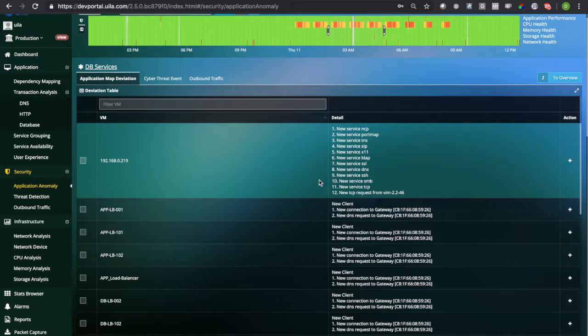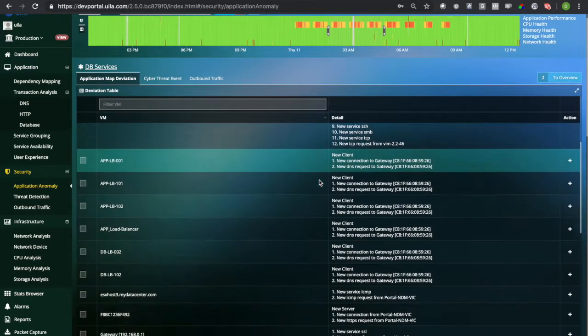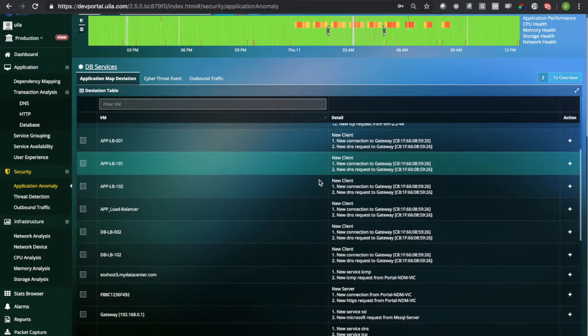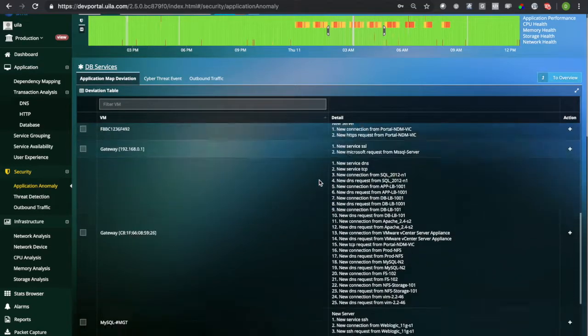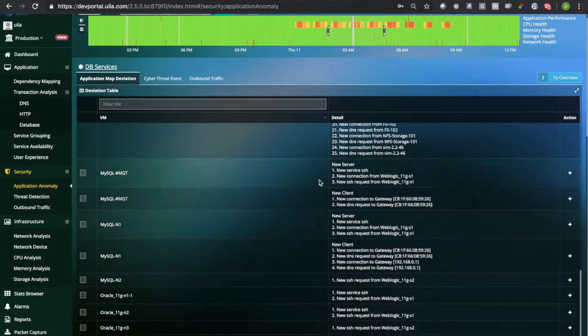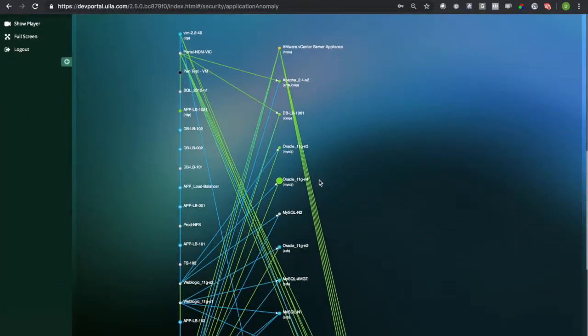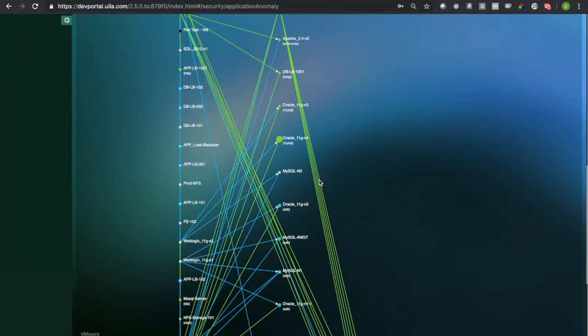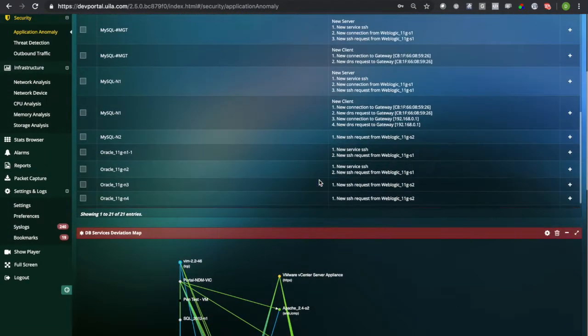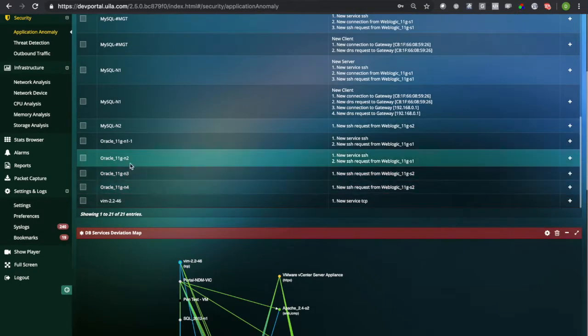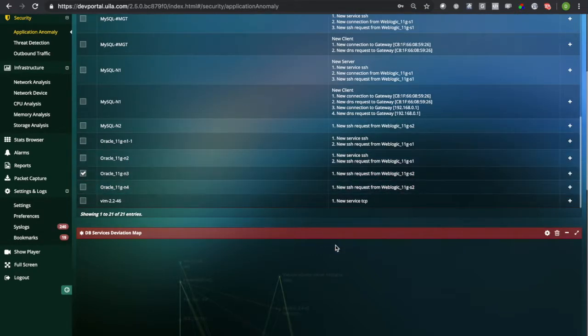You get a list of deviations such as unauthorized dependency changes, new application services or protocols running on those VMs, additions of unauthorized VMs, or tearing down of your mission-critical VMs. You can also visualize those deviations in the application dependency map.